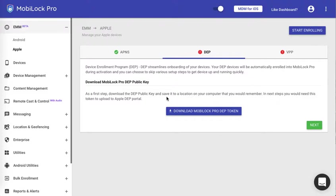DEP is the device enrollment program offered by Apple. If you are buying devices from a DEP authorized reseller, then you can streamline the entire onboarding process by pre-registering the device on the Apple portal.